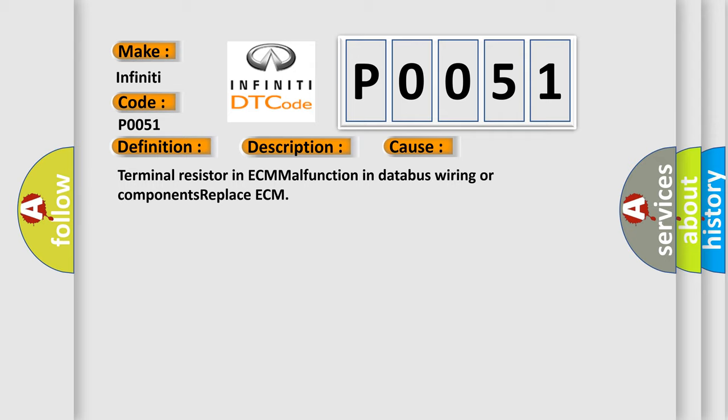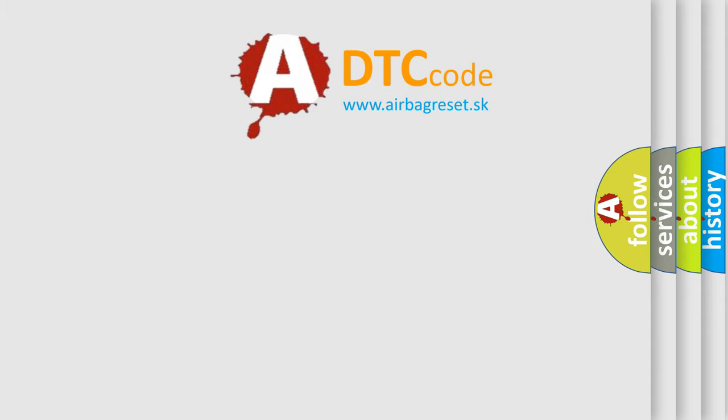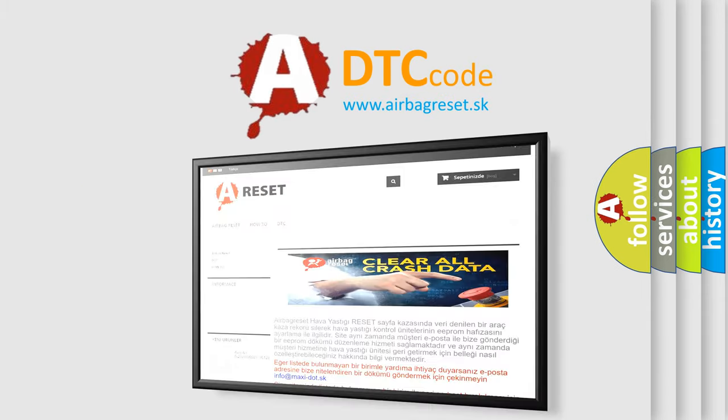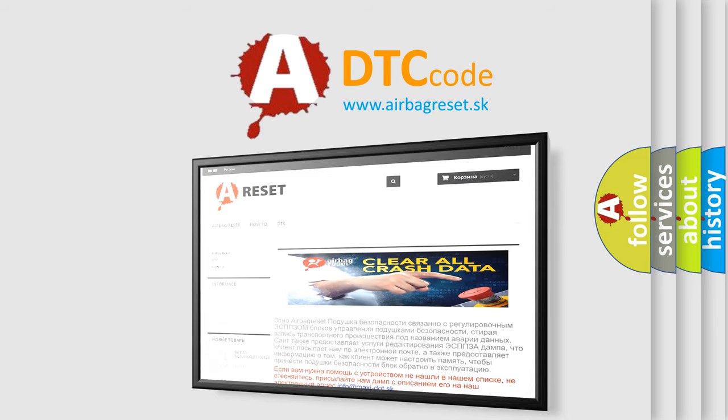The Airbag Reset website aims to provide information in 52 languages. Thank you for your attention and stay tuned for the next video.